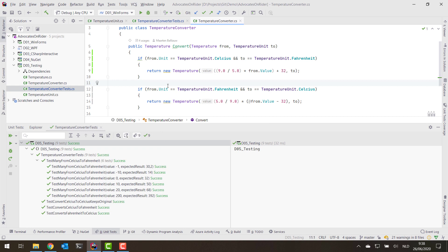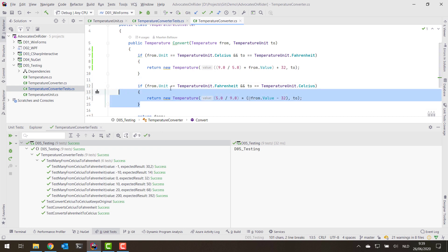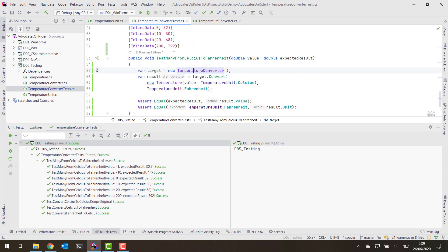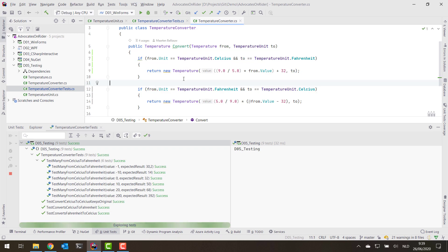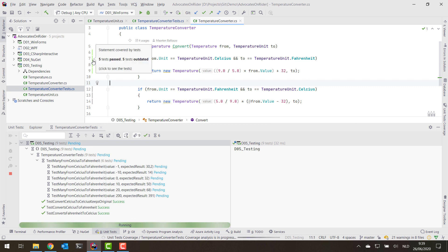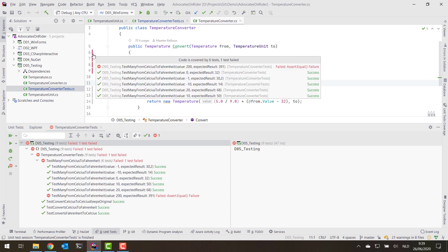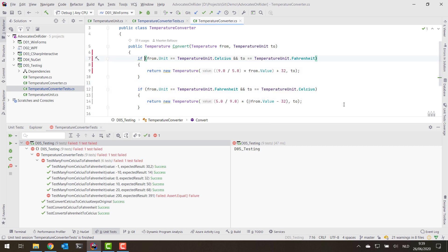The uncovered code means I should add more tests for that part of the codebase. Also, if we have a failing test — making the value 391 again — you'll see where the test fails in terms of code coverage. Lines that were green now turn red because five tests passed and one failed, and we can see those by clicking the gutter.